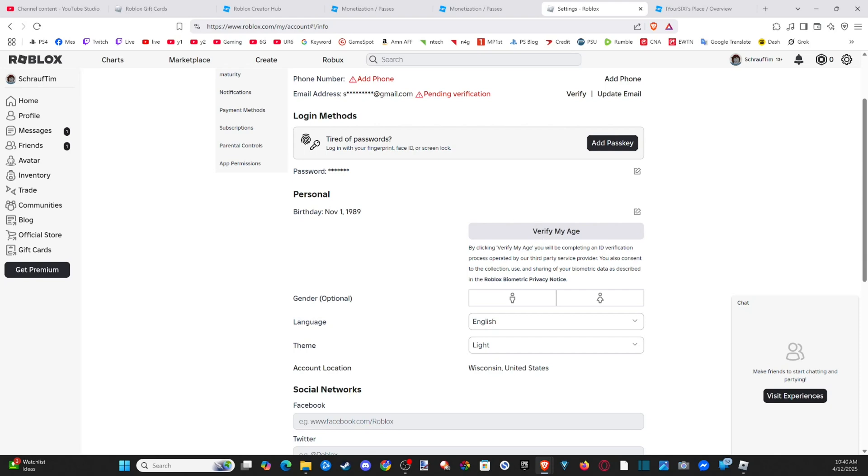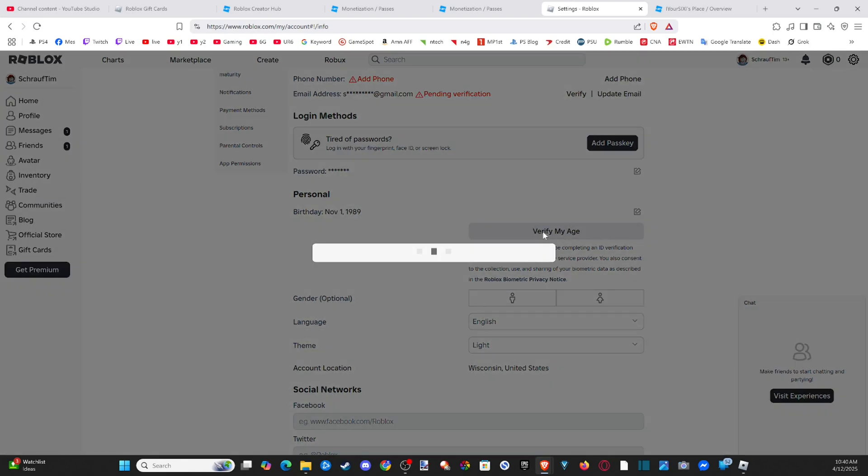And it says by clicking verify my age, you will need to complete an ID verification. So it gets a little bit more complicated. So verify my age. Let's go to this.